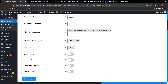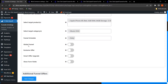If the admin wants to schedule the funnel, the Funnel Schedule option allows scheduling daily or on particular selected days. There is also the functionality of Global Funnel, Exclusive Offer, Smart Offer Upgrades, and Show Form Fields — all of which have already been explained in the free version video.